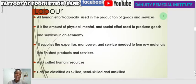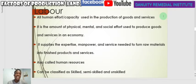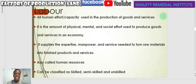engaging themselves in operations of machines or supervising — all those people put together we call human effort or human capacity and classify them under labor. We can also say that it is the amount of physical, mental, and social effort used to produce goods and services. It also supplies the expertise — supervisors, technicians, and experts in the operation of machines.